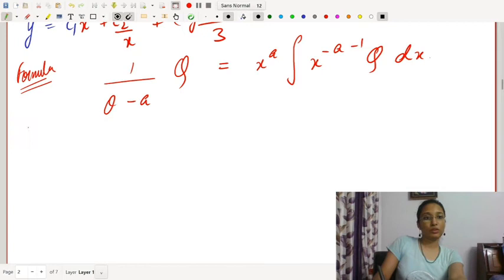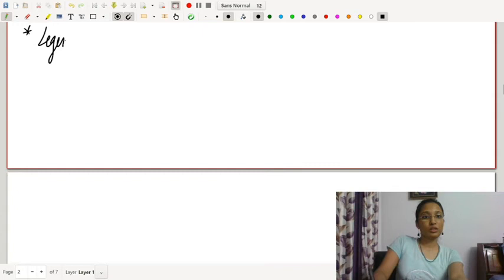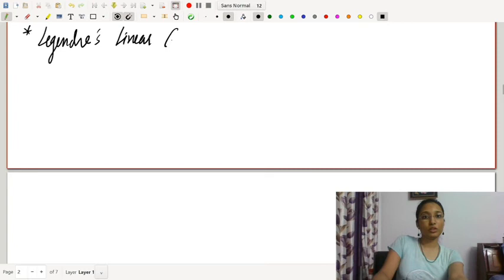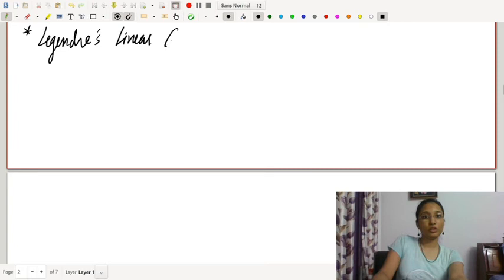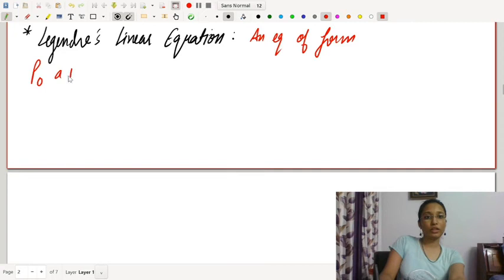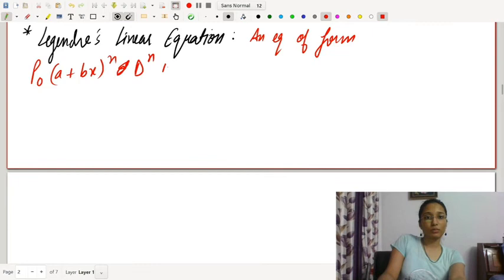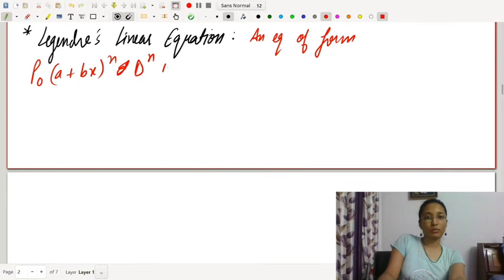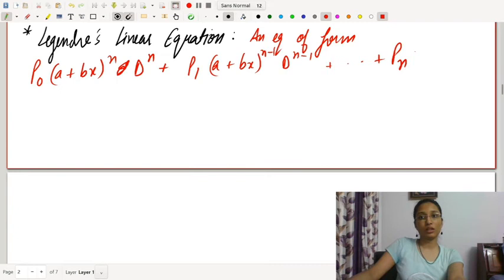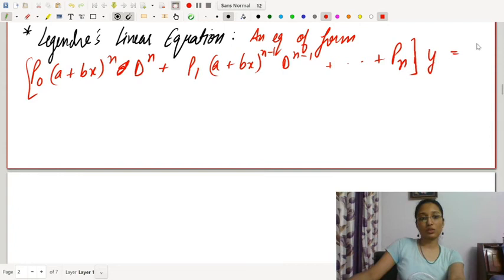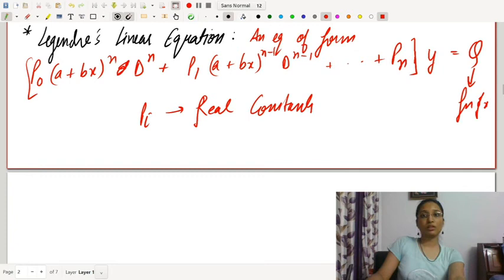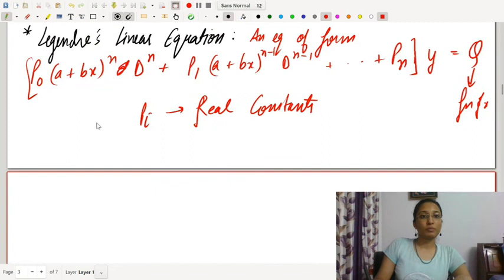Now we will talk about Legendre's Linear Equation. It is an equation of the form: p₀(a+bx)ⁿdⁿy/dxⁿ + p₁(a+bx)ⁿ⁻¹dⁿ⁻¹y/dxⁿ⁻¹ + ··· + pₙy = q, where q is a function of x and the pᵢ's are real constants. This is known as Legendre's Linear Equation.